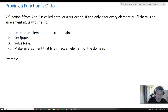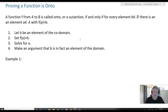We're going to prove that a function is, in fact, onto. So we'll start with this definition: a function f from A to B is called onto, or a surjection, if and only if for every element b belonging to B, there's an element a belonging to A with f(a) equal to b. That means our range is the entirety of our codomain.